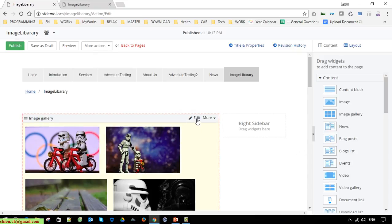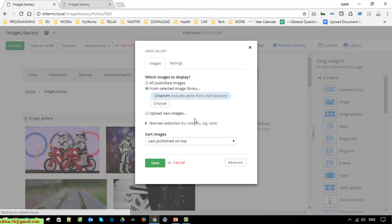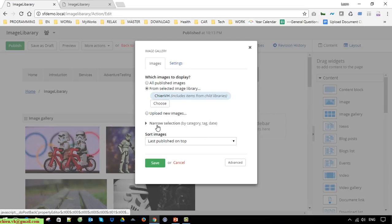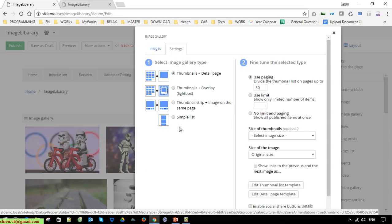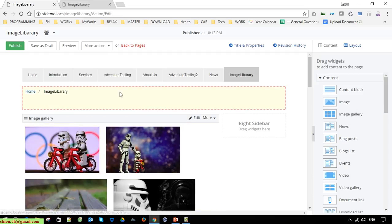Go back to the page and click Edit on the image gallery widget. Here you can see some settings. Click on the Link section. By default it will select 'Thumbnail and detail page', but we have some options — Thumbnail Overlay and Lightbox. Select the lightbox overlay option, then Save and Publish.